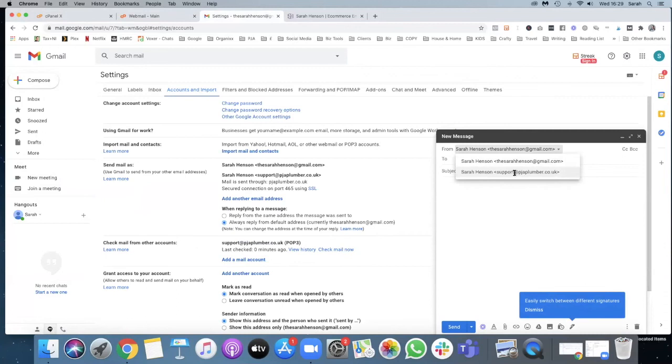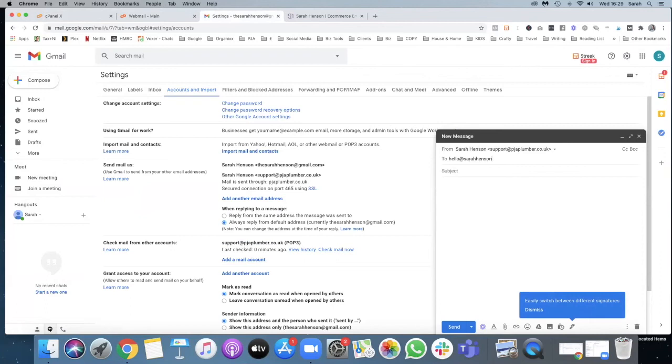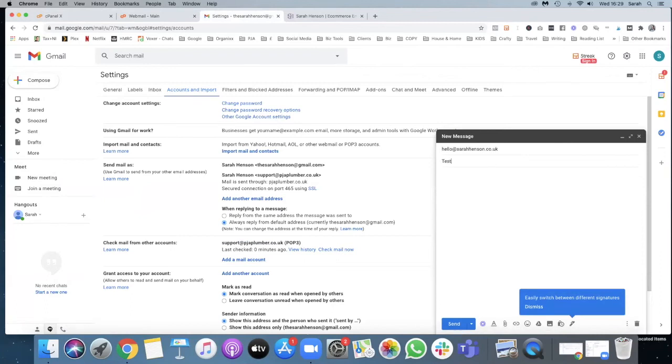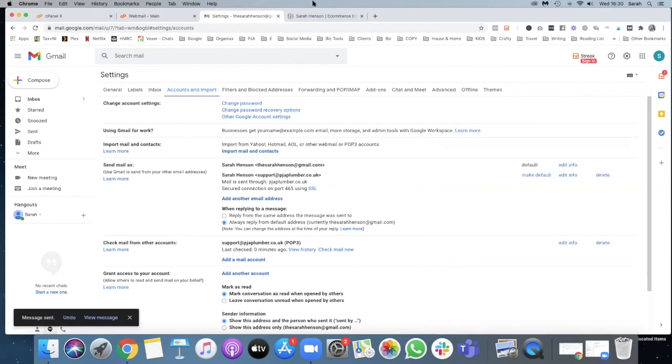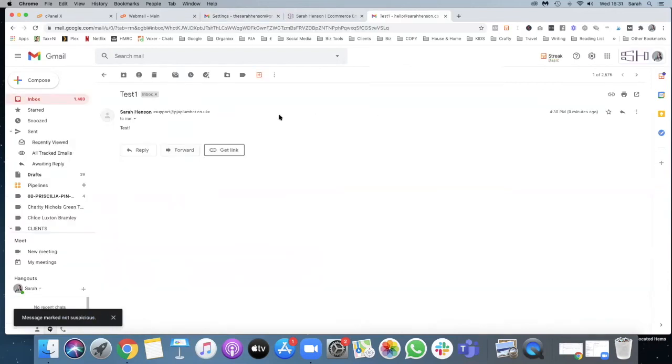And send. Now I'm going to go away and check that that comes through.